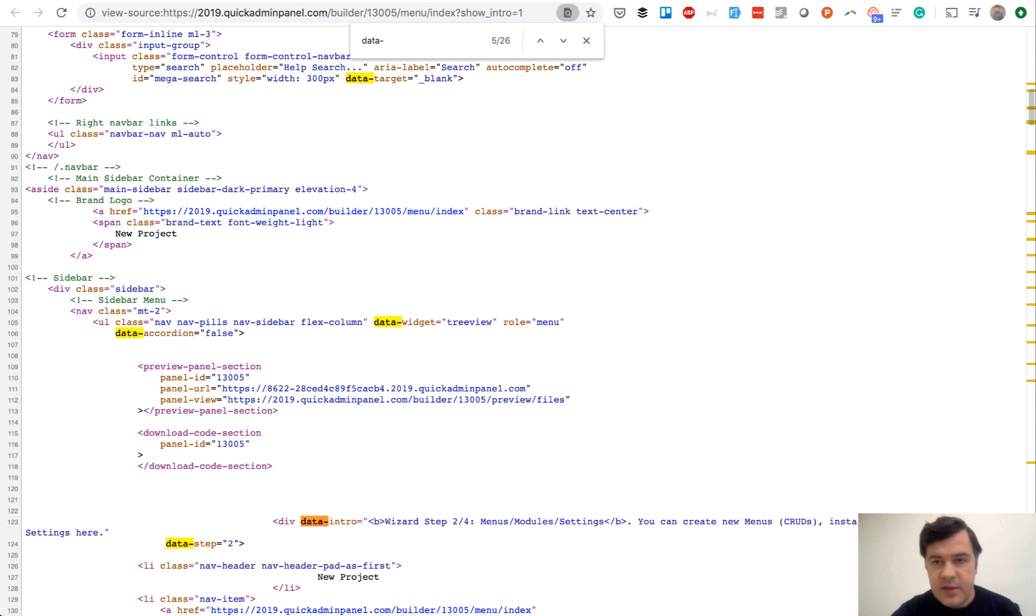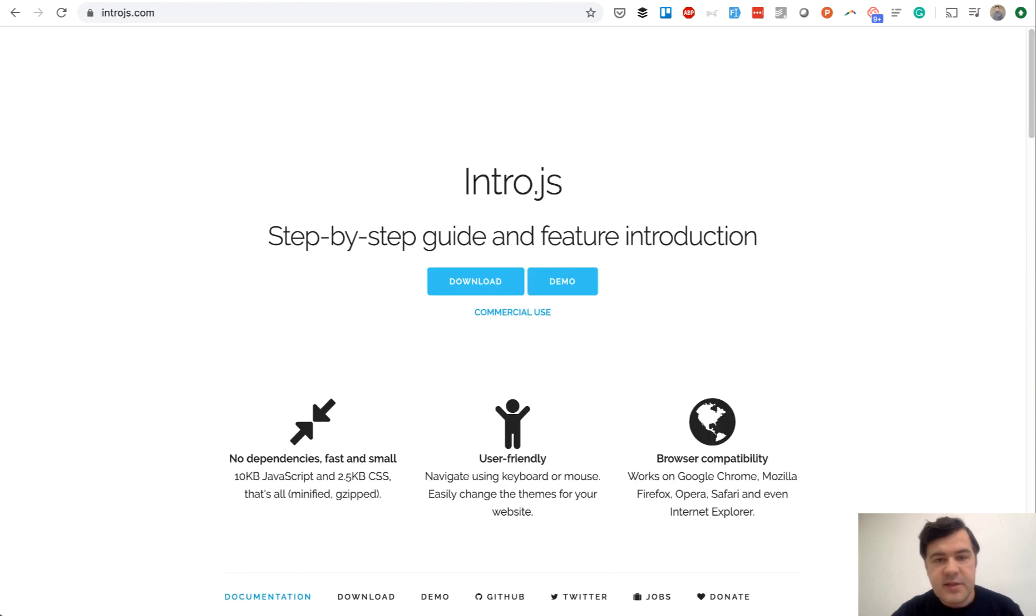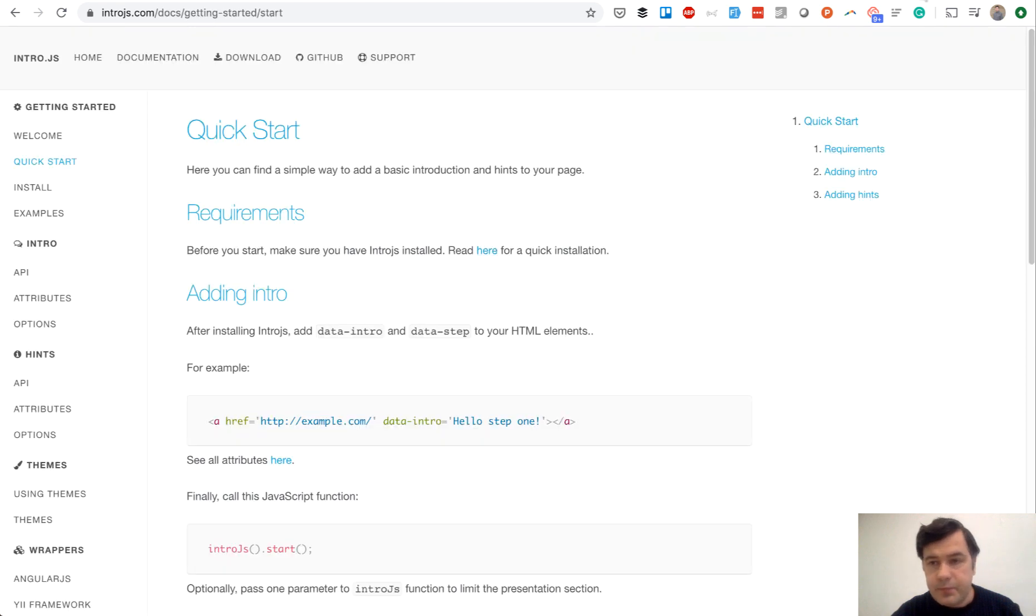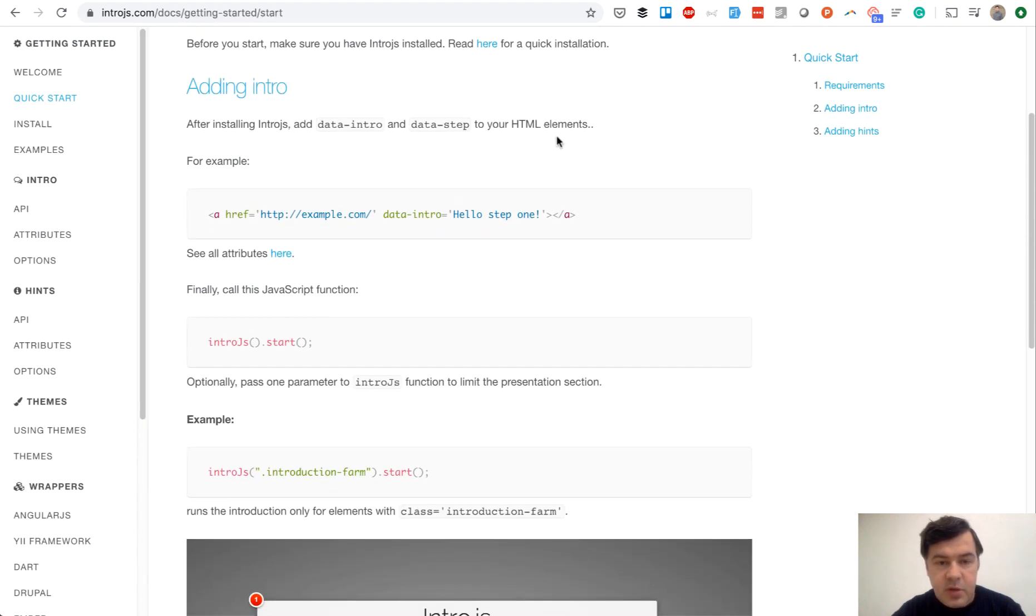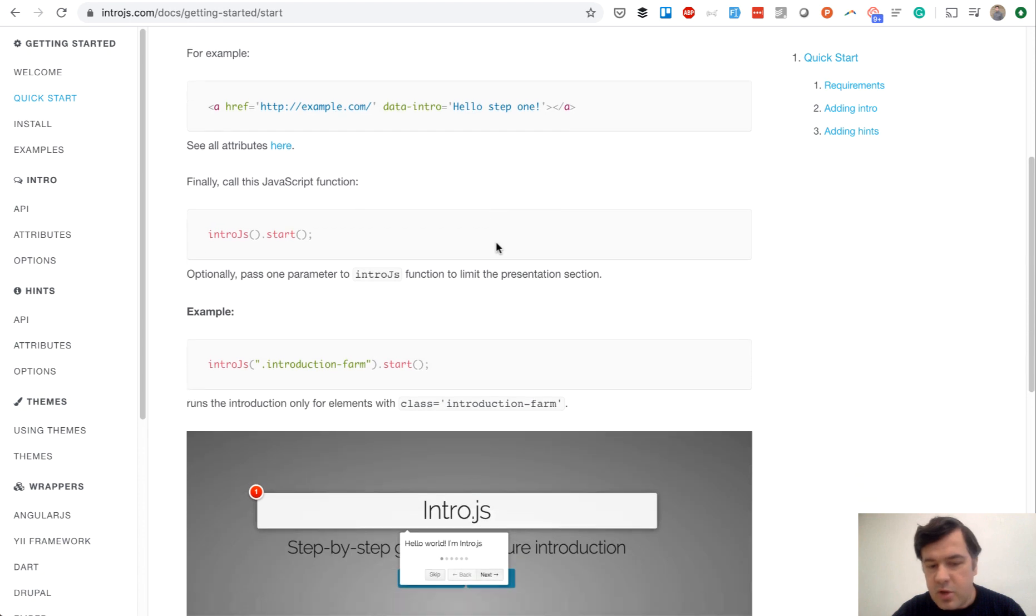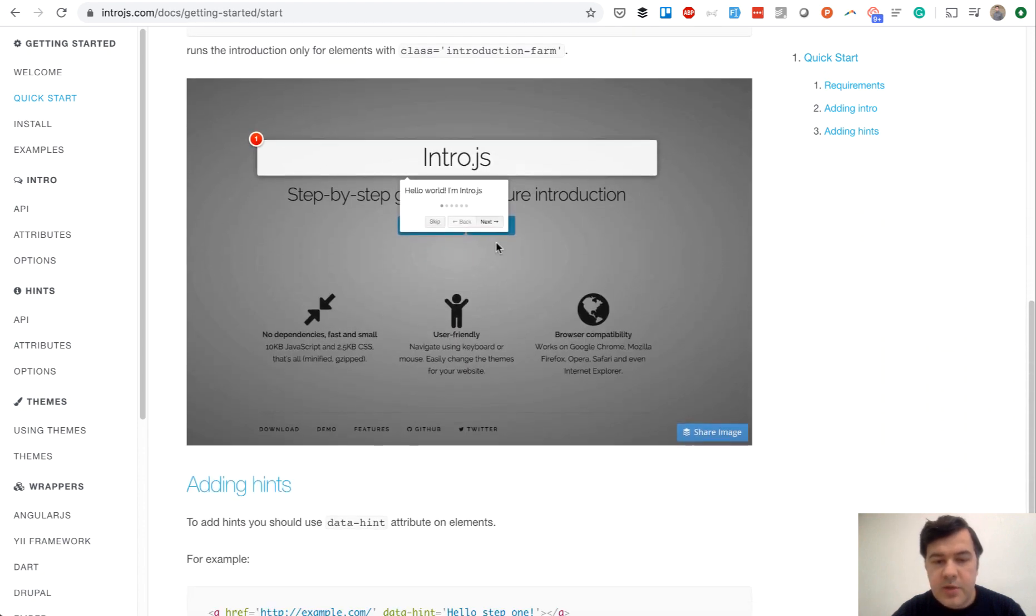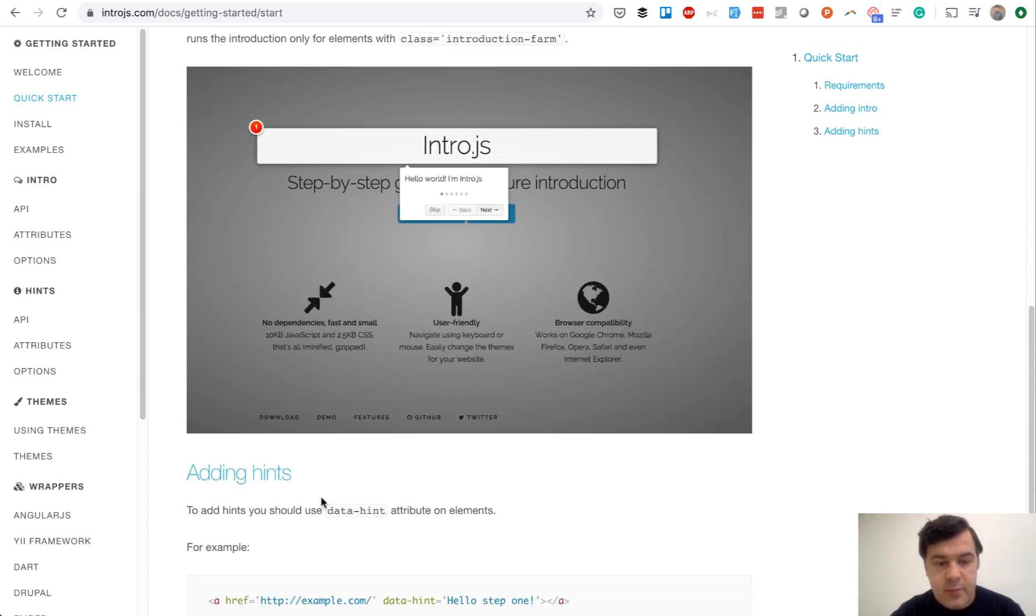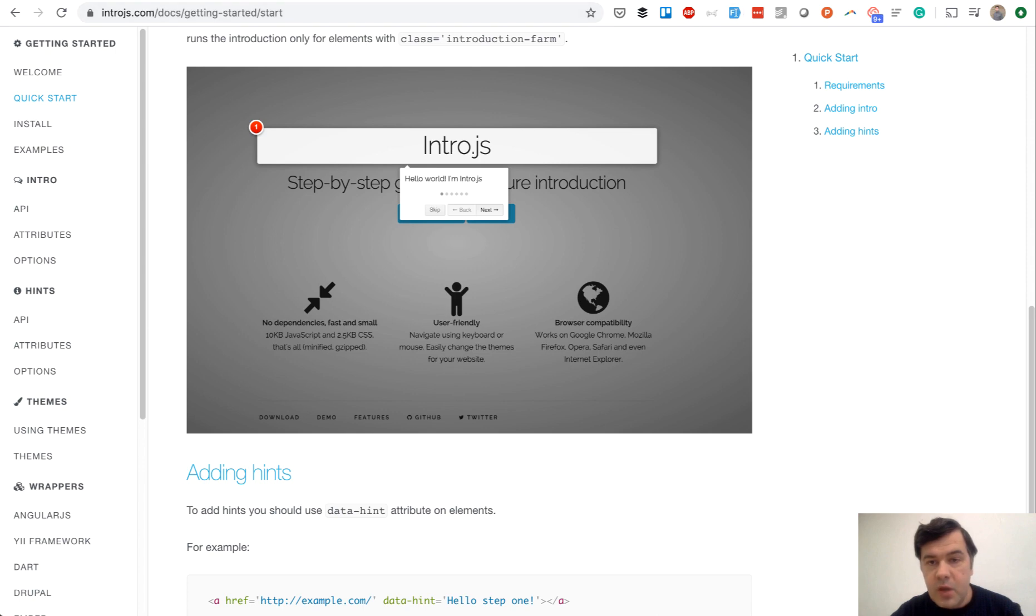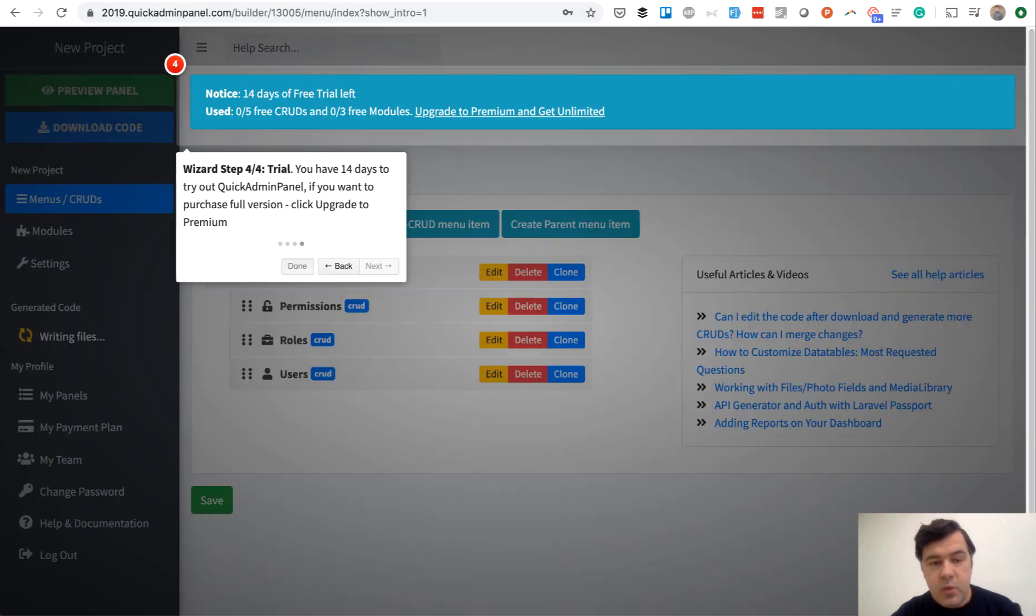That's it. This is the intro.js library. This is a quick start example - you just do data-intro, and there are a few more parameters. There's a demo here from introjs.com.